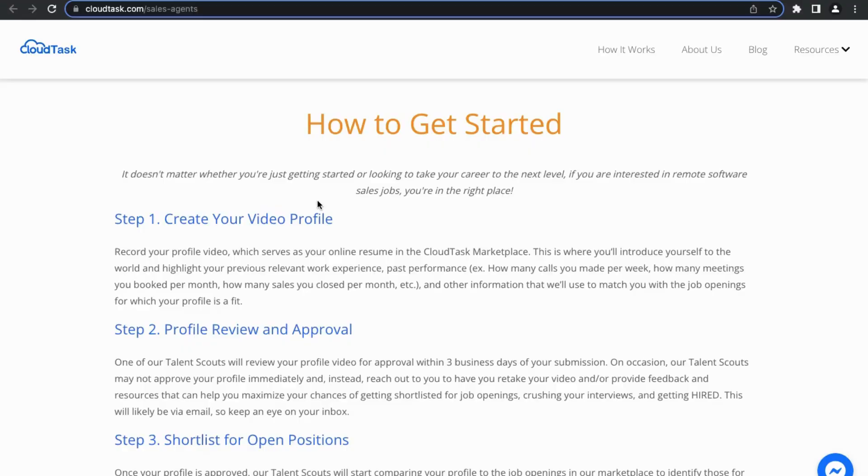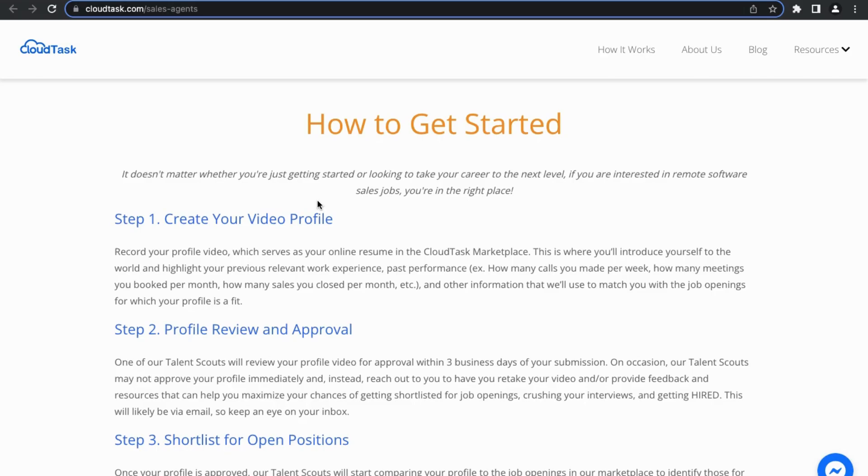Now let's talk about how to get started. What I really appreciate is that CloudTask has a step-by-step guide that goes over the entire process and tells you what you need to do to enter the marketplace and how to eventually get hired by one of these companies.